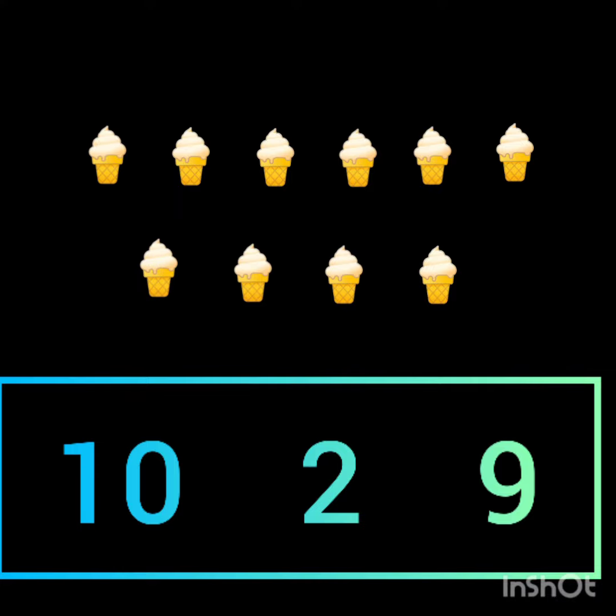Okay everyone, you should be able to recognize the number. Student, prepare yourself for this assessment. Allah Hafiz, everyone!